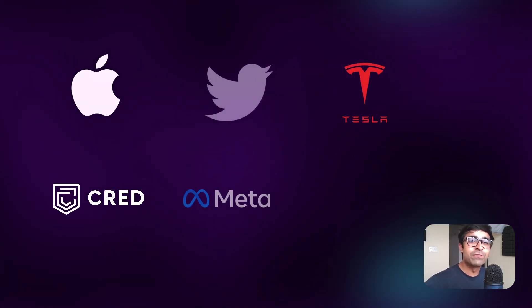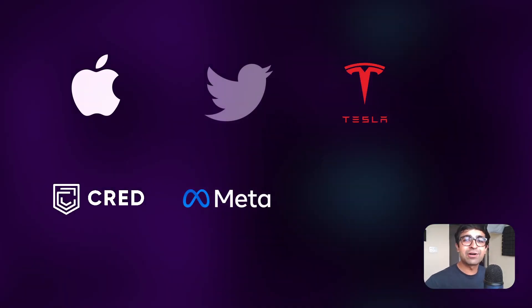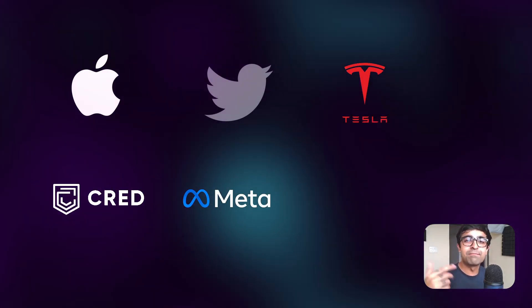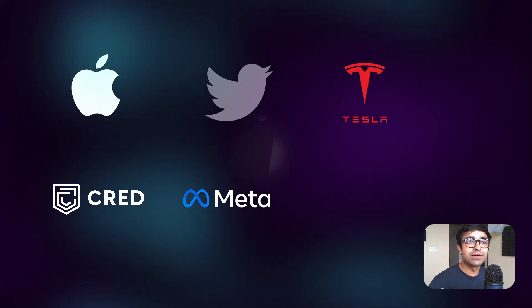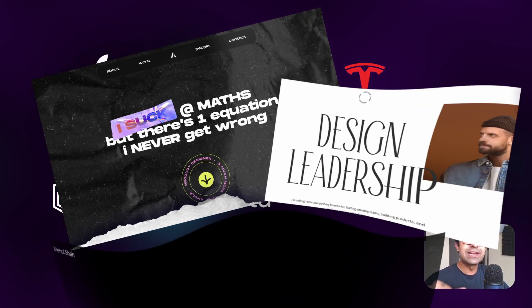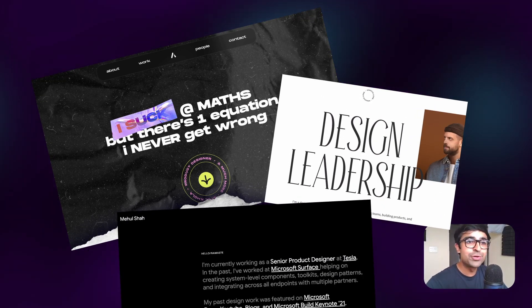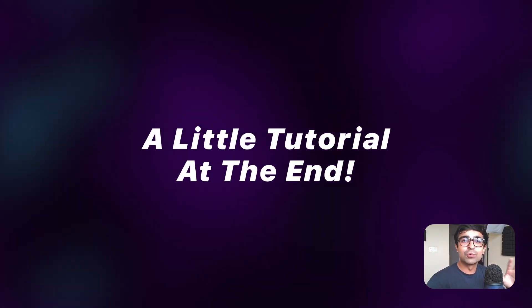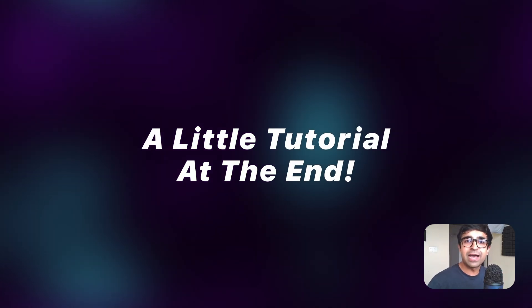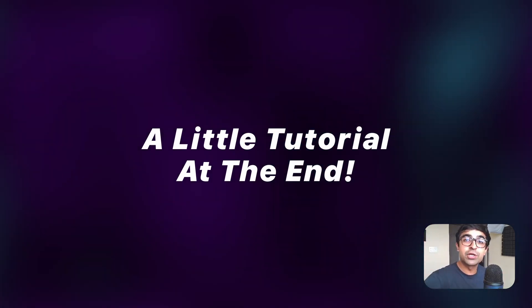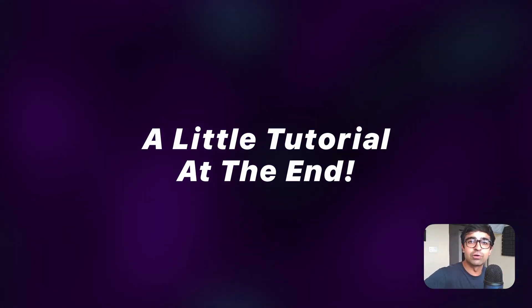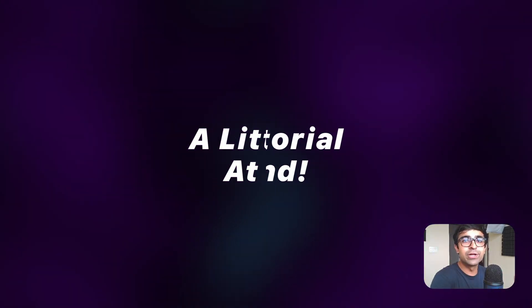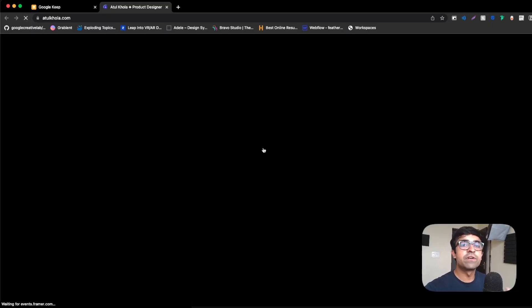Today we're checking out some incredible portfolios from the likes of Tesla, Meta, Twitter. And towards the end, I'll be sharing how you can literally just copy these portfolios into tools like Figma and how you can design your own portfolios according to them or similar to theirs. So without further ado, let's just get started with the video.